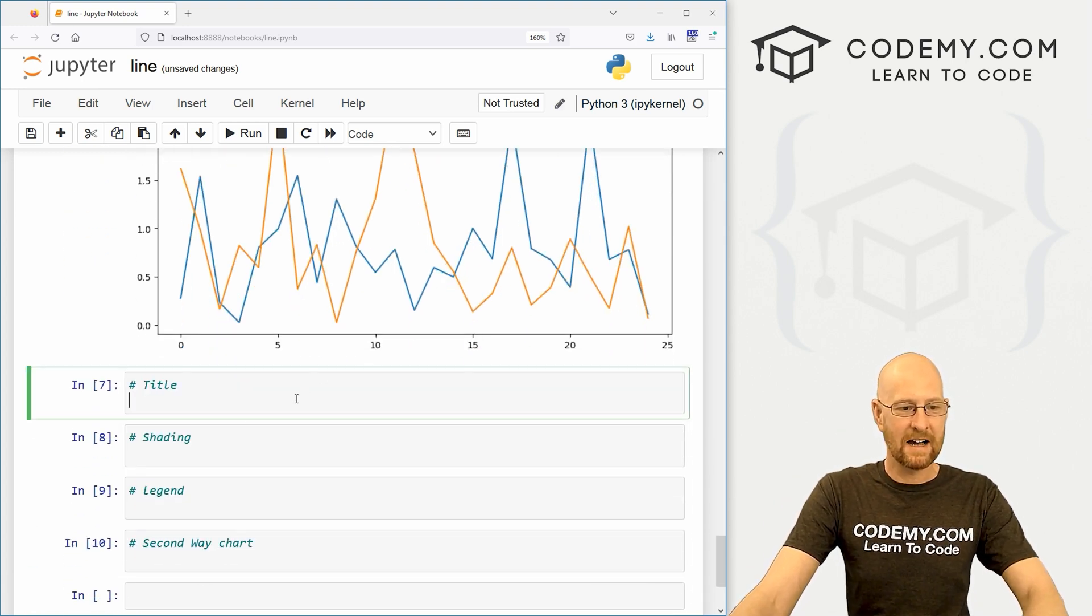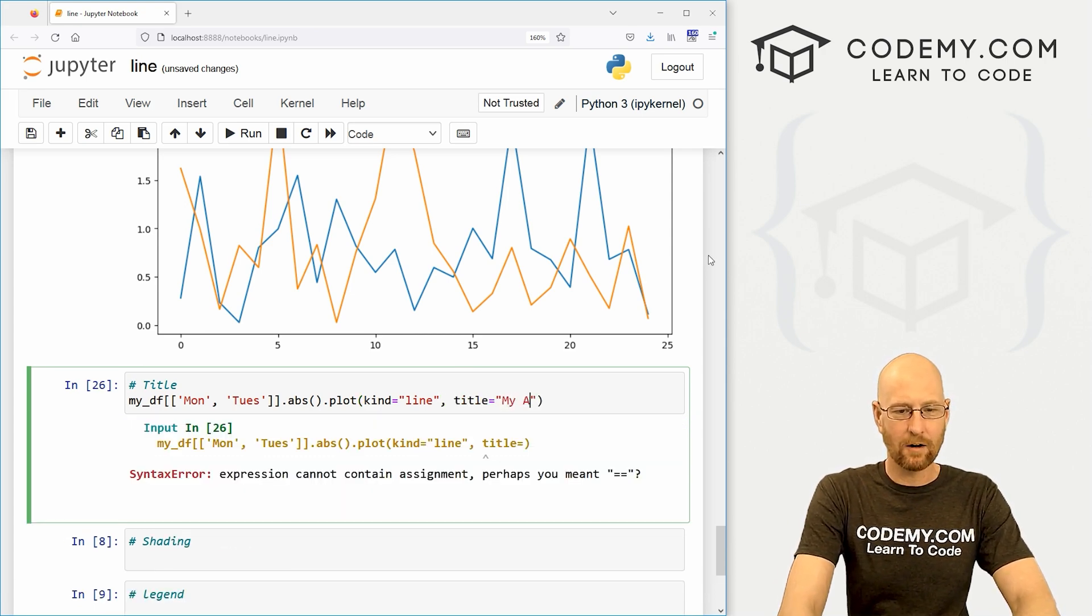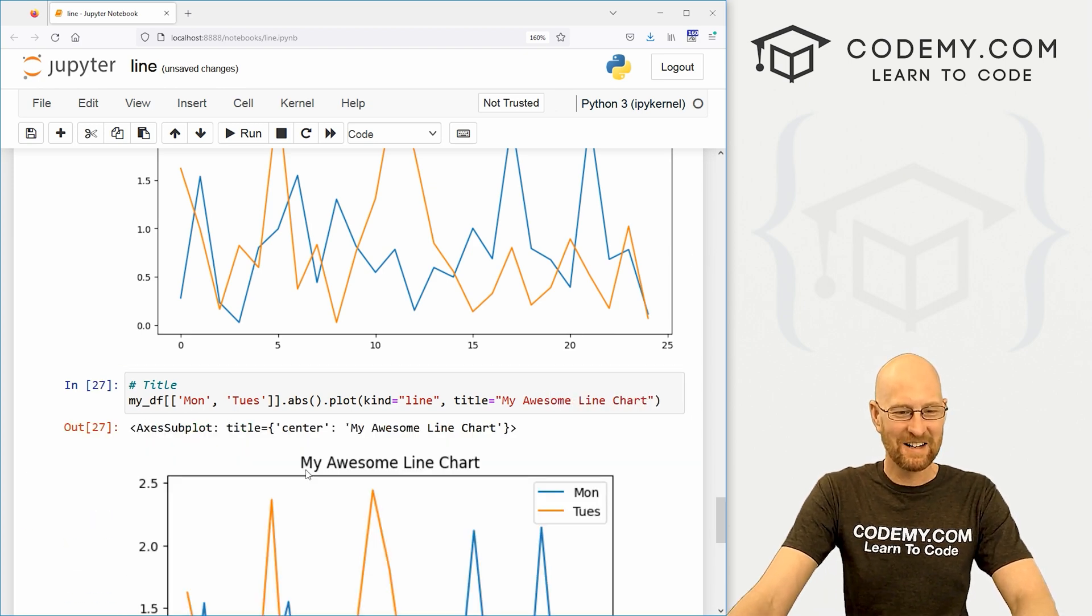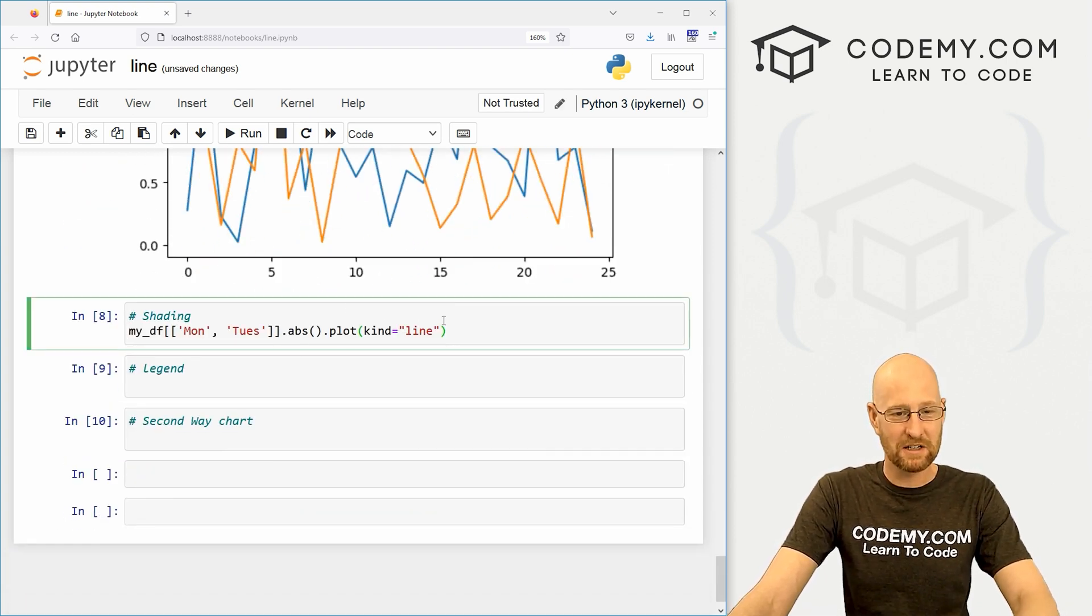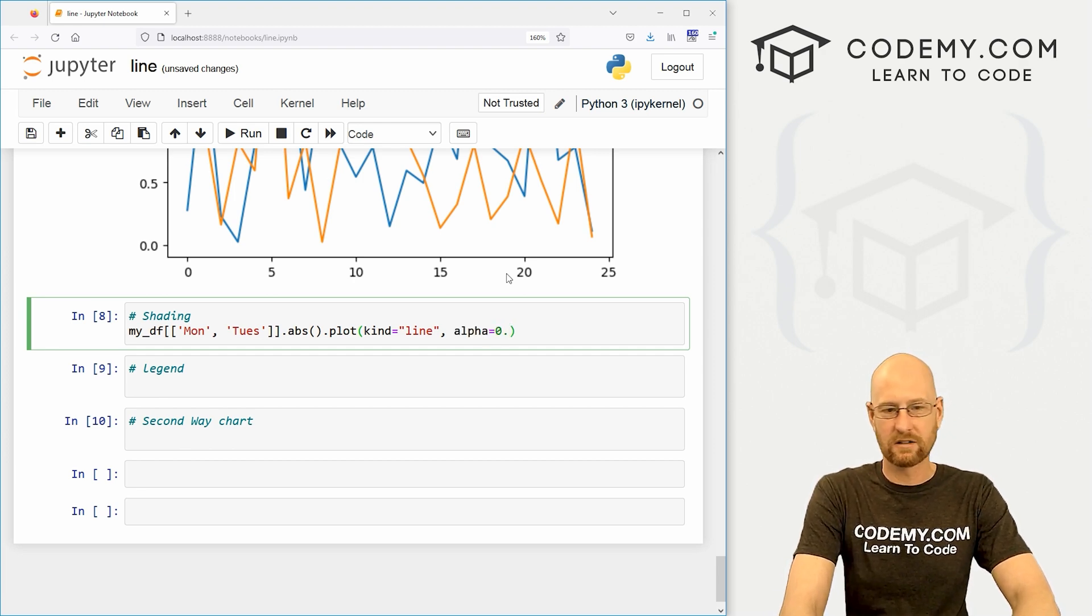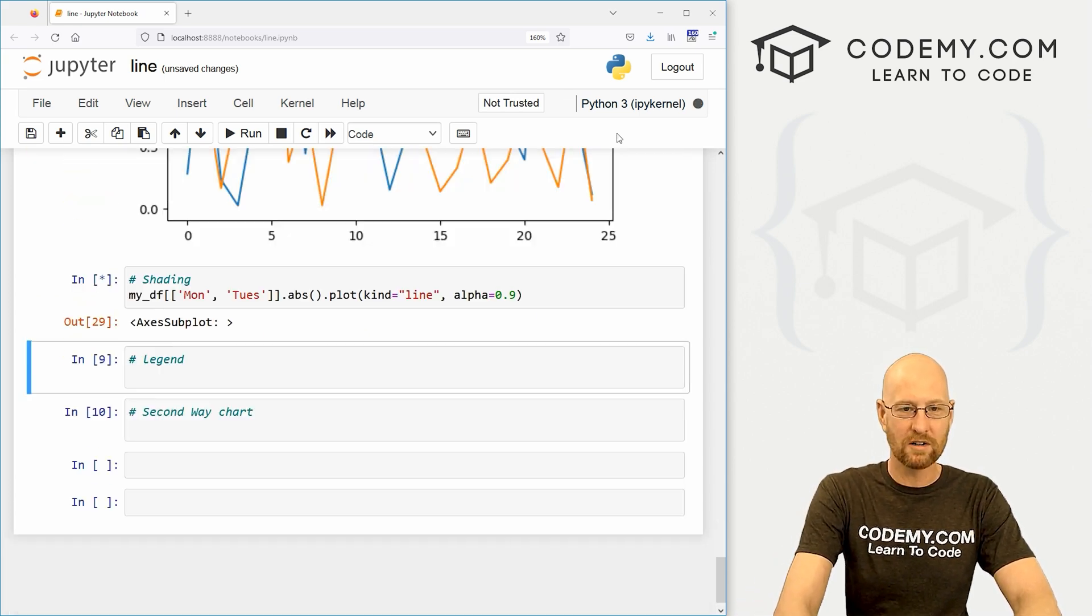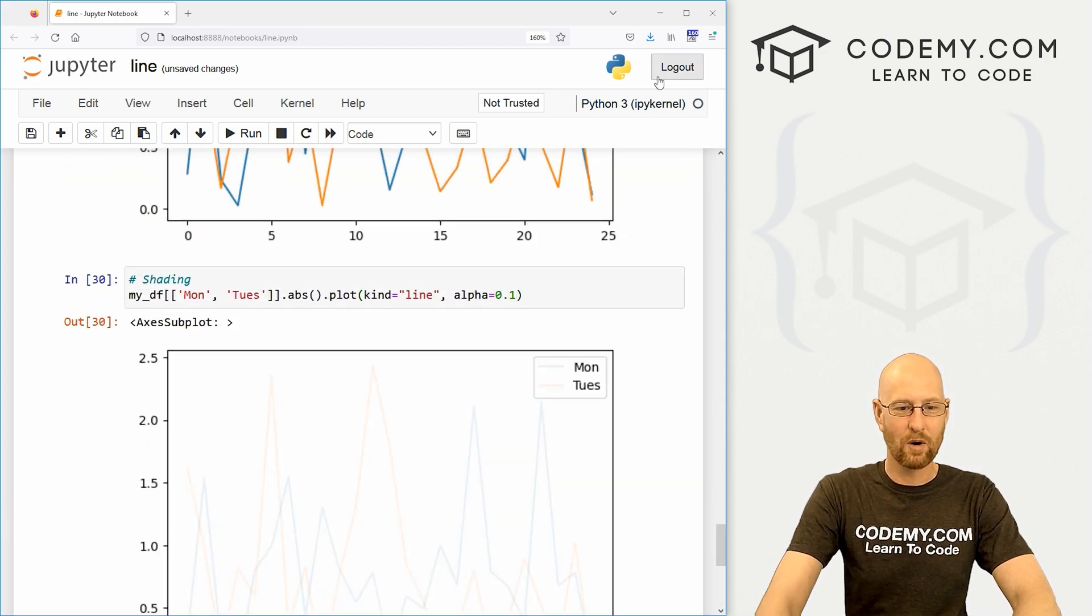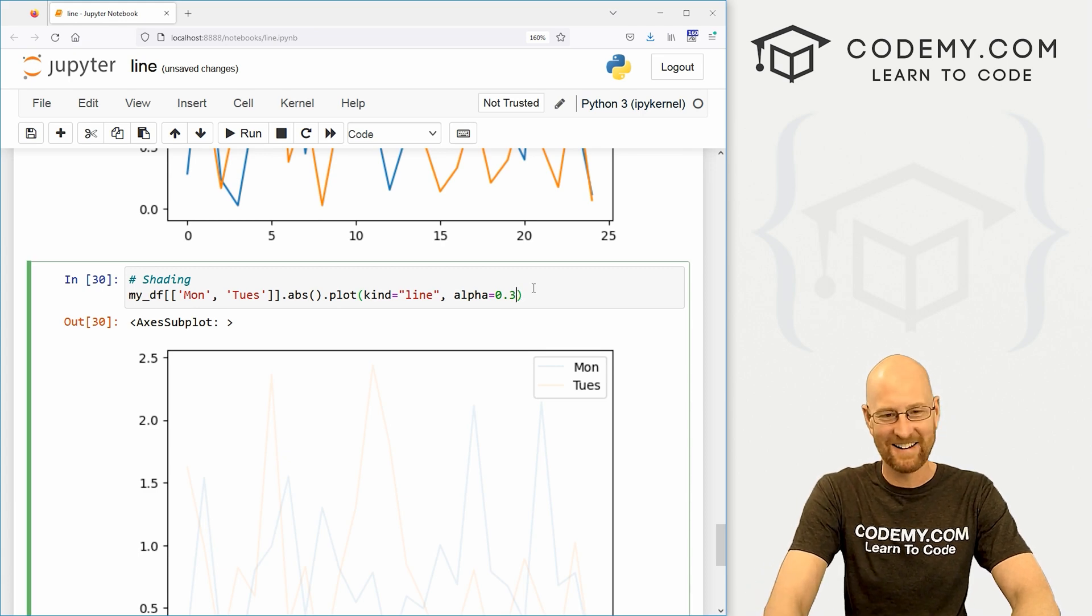We can add a title. Of course, we've done this with other types of plots here. We could say title equals my awesome line chart. All right. So now we get this title that says my awesome line chart. We've done things like that before. We can also change the shading here, right? We can set the alpha to 0.3, for instance. Now it's very lightly shaded. Of course, this goes all the way up to one. So if you want it darker, it'd be like 0.9. You could set 0.1. It's very barely visible. Right? I don't know.